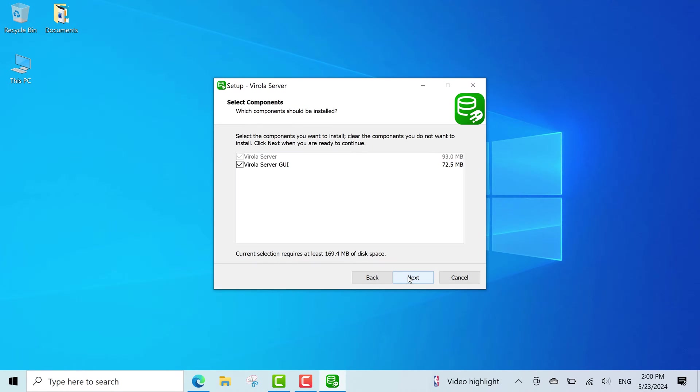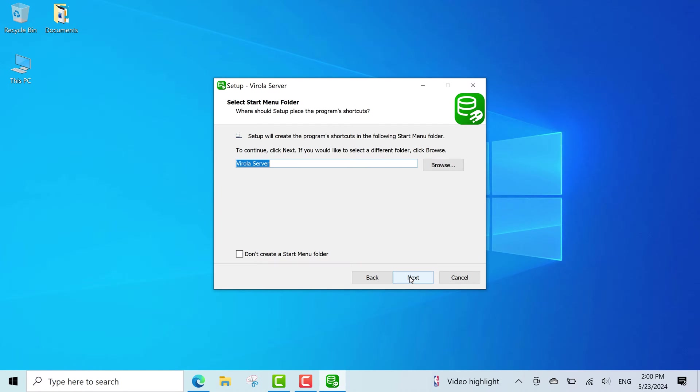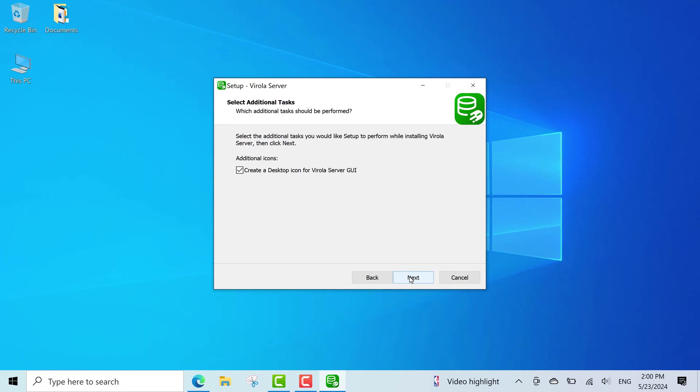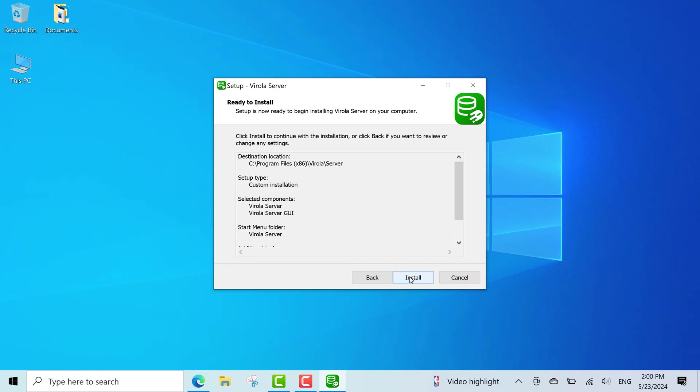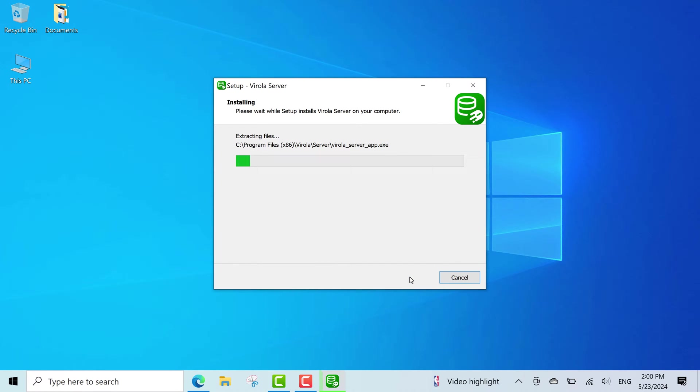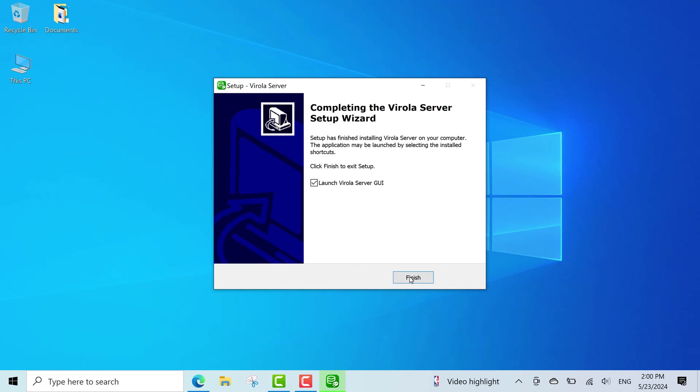Virola server for Windows has a graphical user interface. Make sure to keep this option checked during installation. GUI simplifies the server configuration and management. Even a newbie can easily do this. After the server installation is completed, its icon will appear on the desktop.